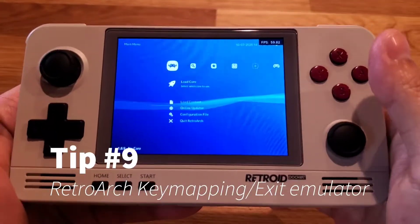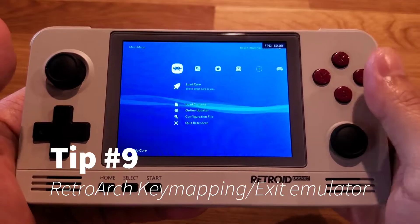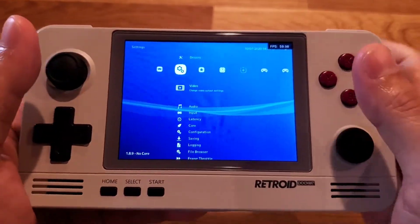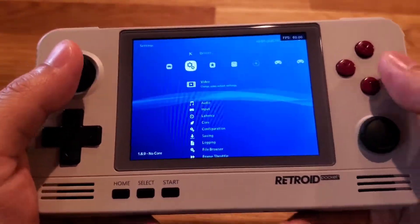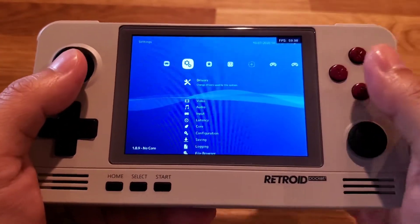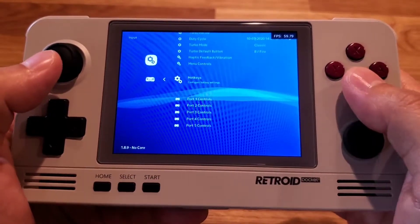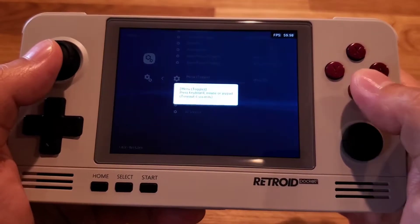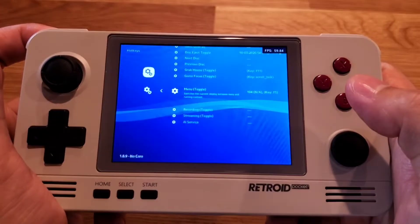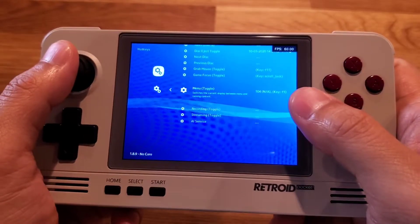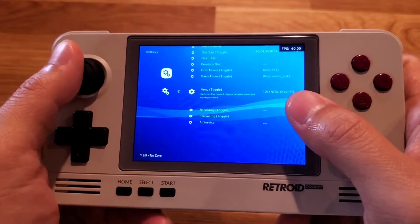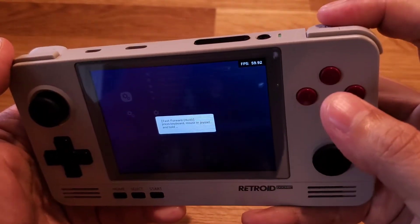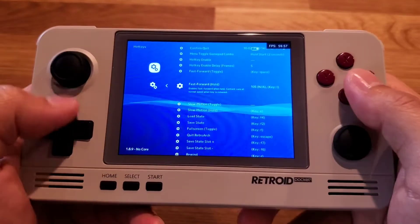Next up is RetroArch. When you first try to play a game, you might wonder how to exit. I recommend setting a hotkey to a physical button. Go to the second menu, find Input, go to Hotkeys, and find Menu Toggle — click it and press the Left Trigger. Now Menu Toggle is set to Left Trigger. I also set Fast Forward to Right Trigger so I can fast forward through games.